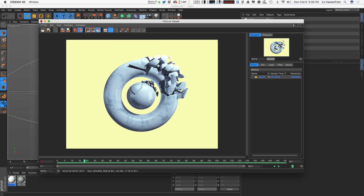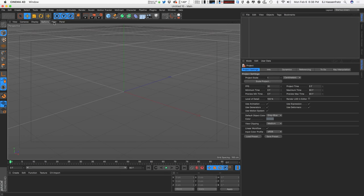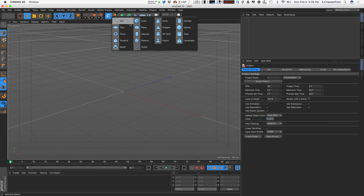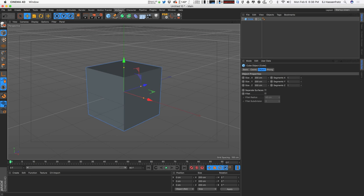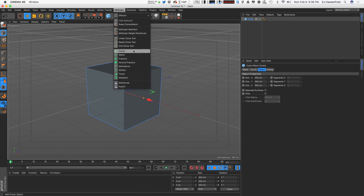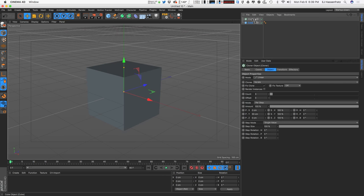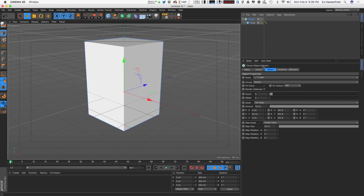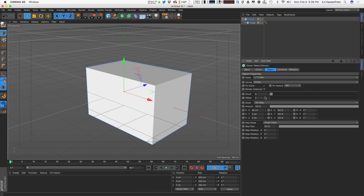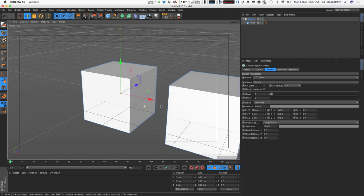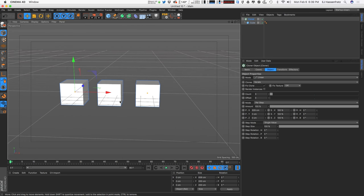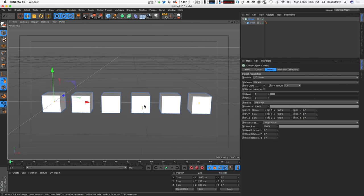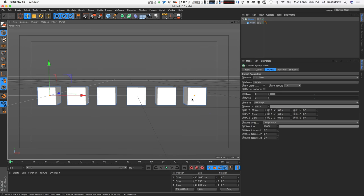Let's learn about our friend the Time Effector. If you're not familiar with it, I'm going to grab a cube, clone it with the Cloner object, throw the cube as a child of it, clone it three times, space it 50 centimeters in Y, space it out in X, increase the count, and now we've got six cubes.